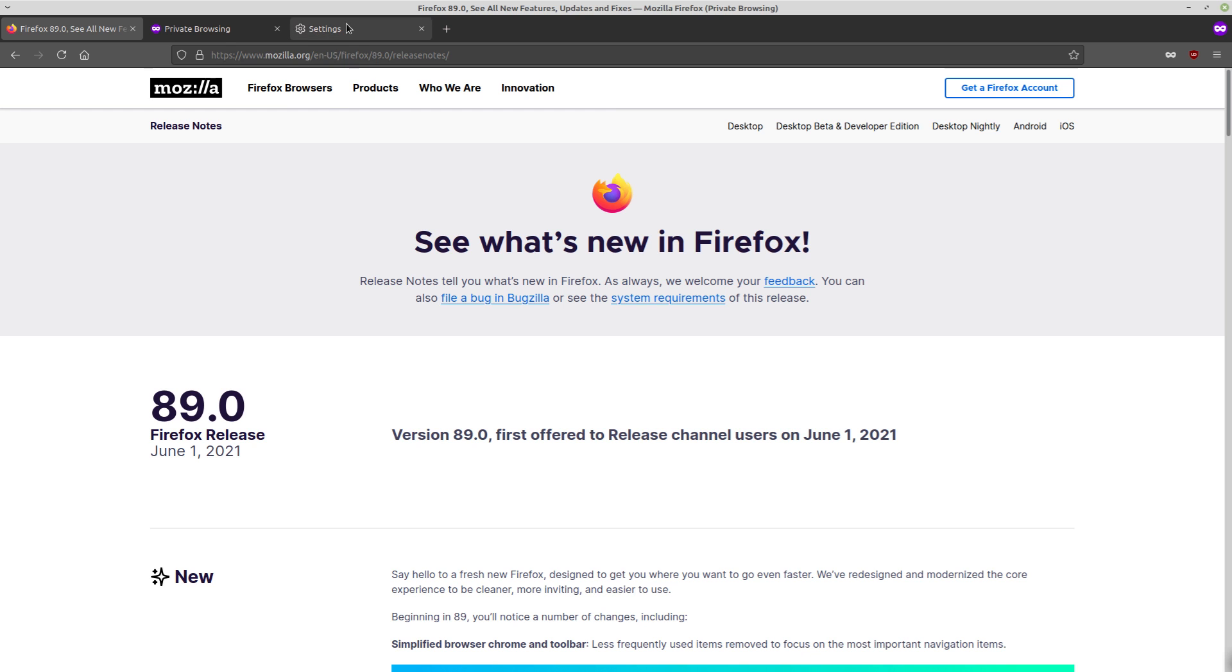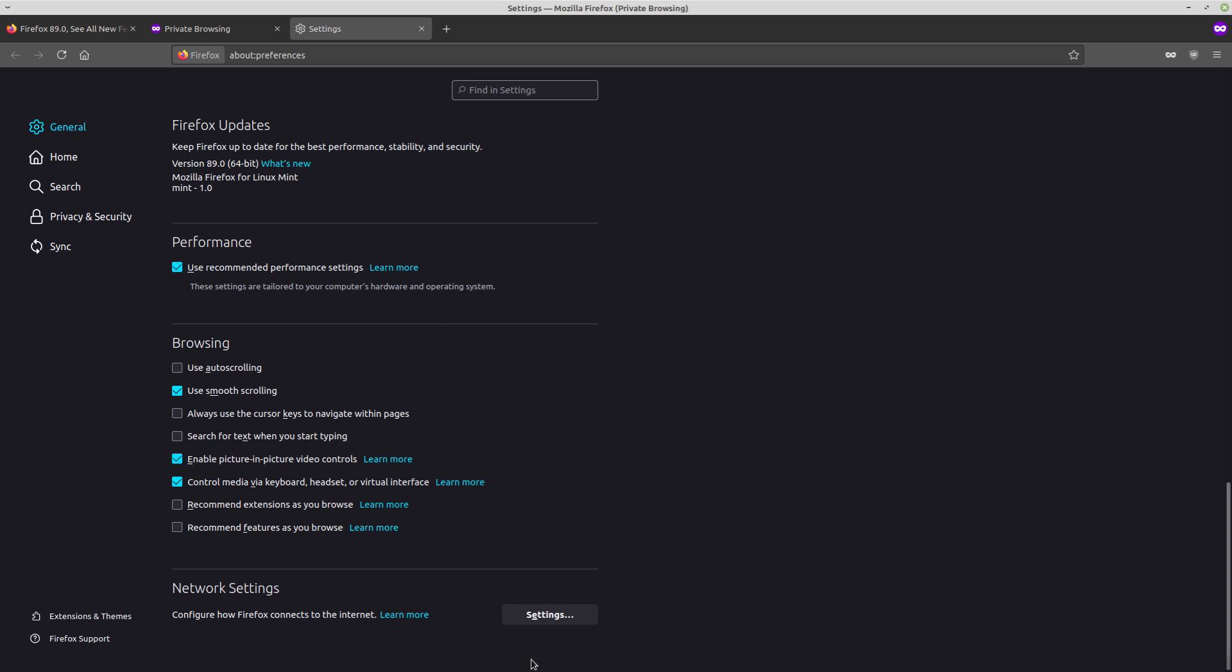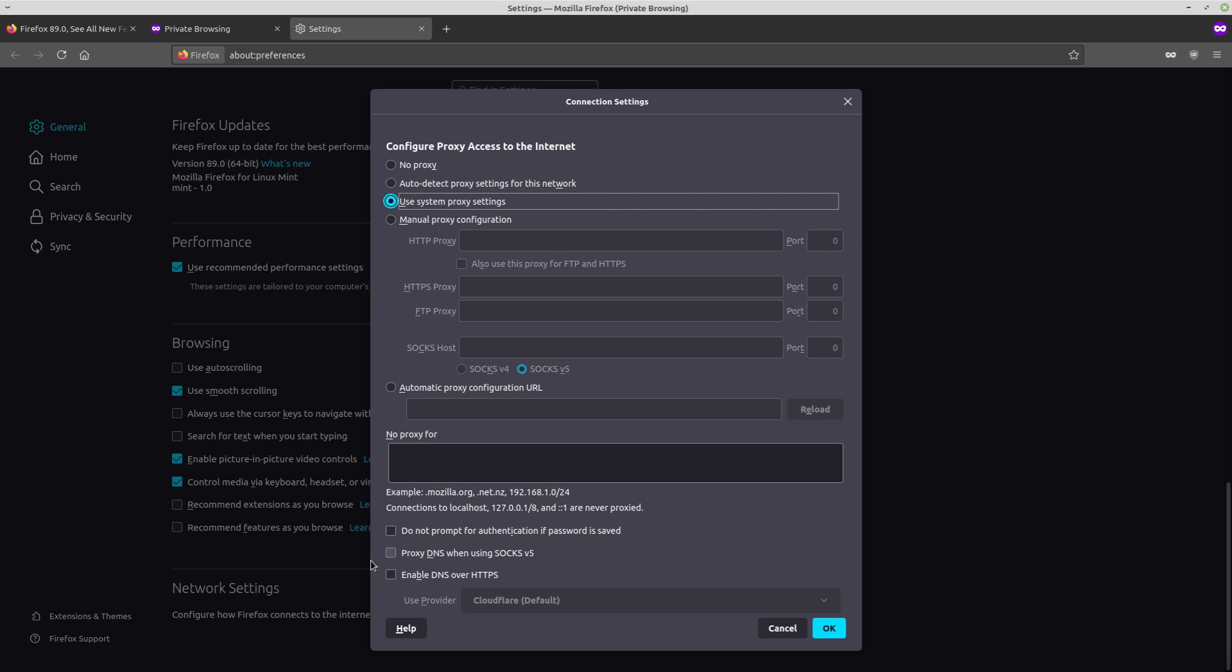So yeah, I get why Firefox did this. But this thing, enabling DNS over HTTPS, that's stupid. Don't do that. Bad Mozilla.